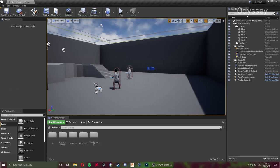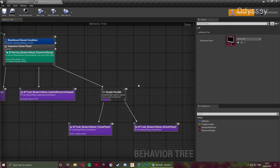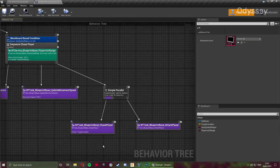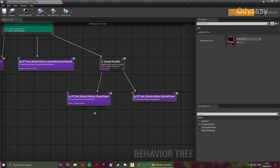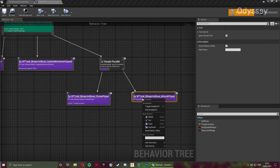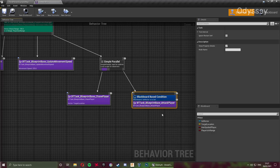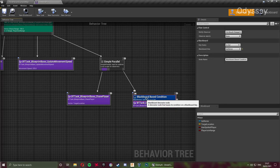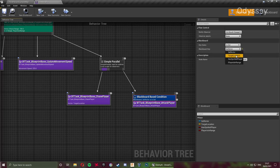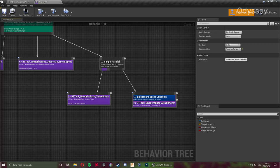First, let's go into our behavior tree — this is the first fix of the day. Down here we've got our simple parallel, which is what we set up to do the two tasks simultaneously: chase the player and attack the player. Right-click on the task and add a decorator — the blackboard decorator. On the details panel, change the blackboard key from 'self actor' to 'player is in range' and make sure that is set correctly. Save that and we are done with the behavior tree.